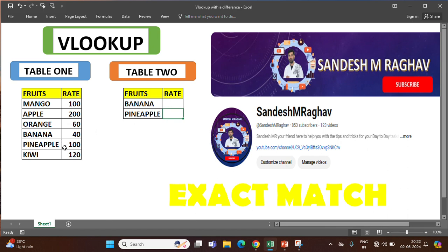Right now we only have 2 entries, so why do we want VLOOKUP? We can simply pick data from here and put it there. But in an actual scenario the data will be huge, so searching one by one is very difficult. That's why we use the VLOOKUP formula.